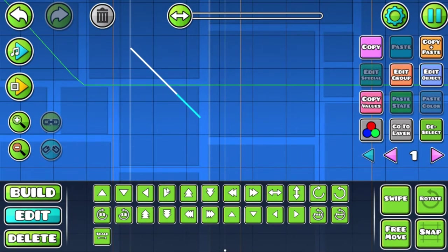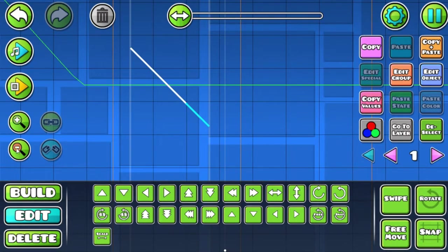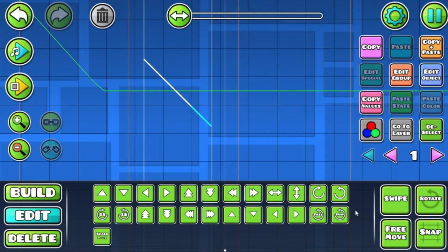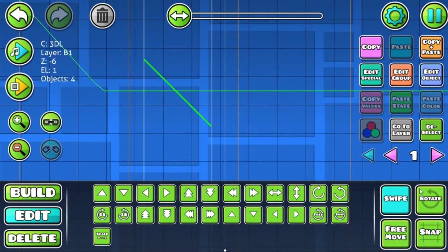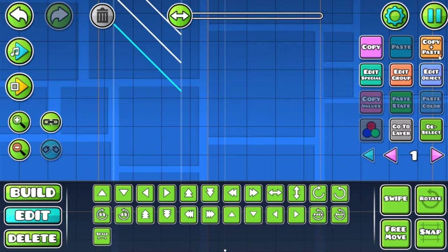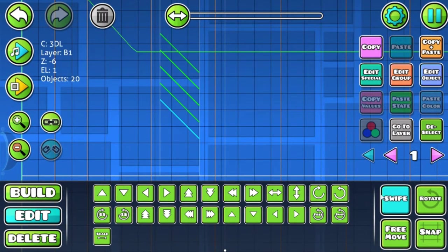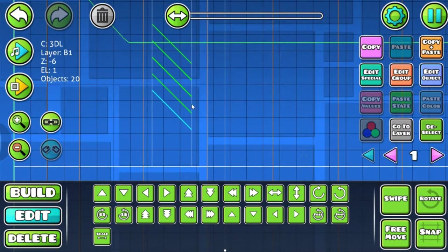One, two, three, four, then one, two, three, four, and now we made ourselves the slope. Now copy paste, move it down, copy paste, move down until you get five slopes.